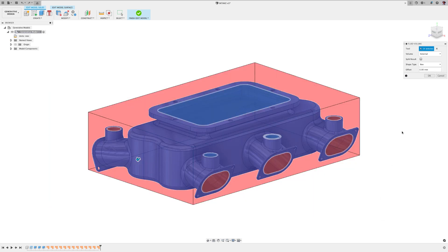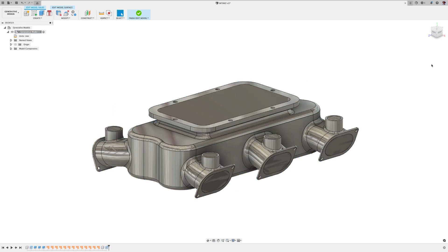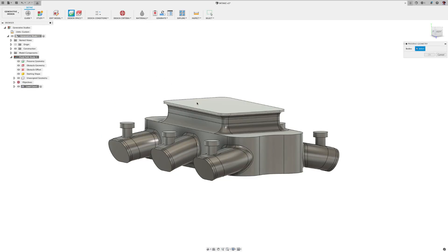Select the entire model, select internal in this case, and boom. You've got the internal volume as a solid. Make some inlet and outlet features by extruding new bodies and then run through the process.